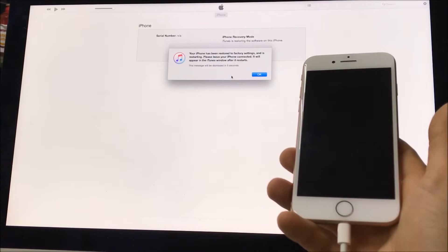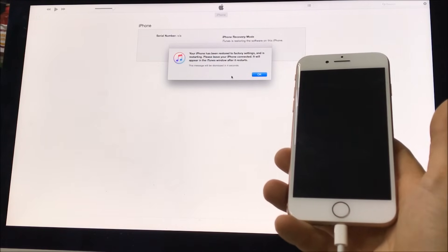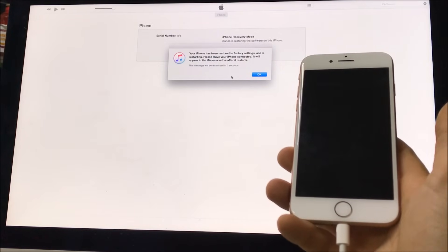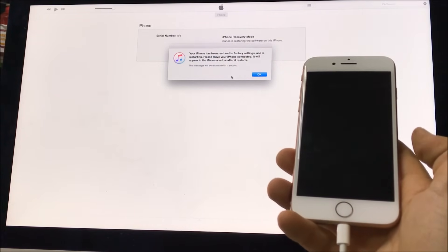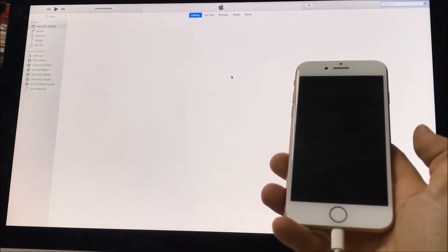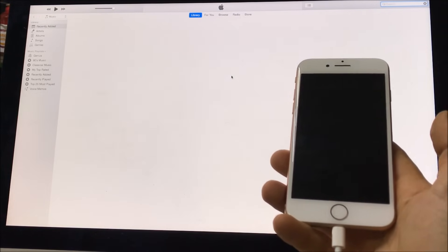Alright, there you go. Your iPhone has been restored back to factory settings as you can see.